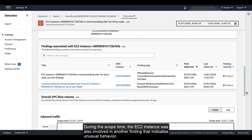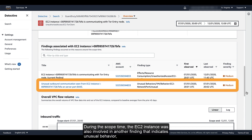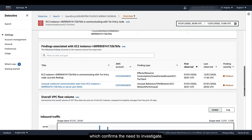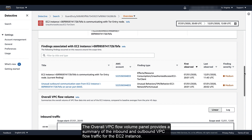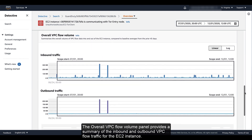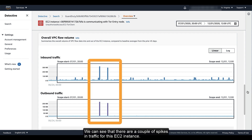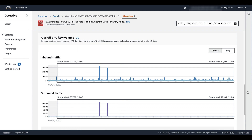The finding profile includes a list of findings associated with the EC2 instance. During the scope time, the EC2 instance was also involved in another finding that indicates unusual behavior, which confirms the need to investigate. The overall VPC flow volume panel provides a summary of the inbound and outbound VPC flow traffic for the EC2 instance. We can see that there are a couple of spikes in traffic for this EC2 instance.